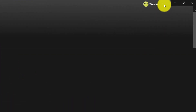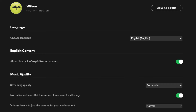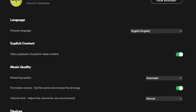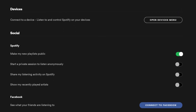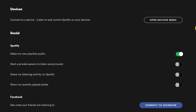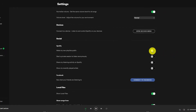Just go into Spotify, go into the settings, scroll down to the section under Social, and you'll see that there's an option there — make my new playlist public. You can just toggle that setting either on or off.